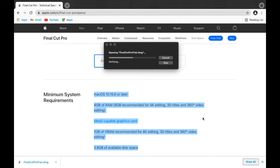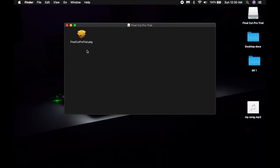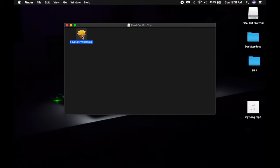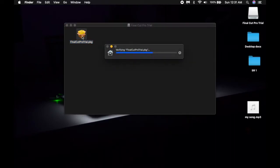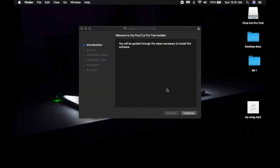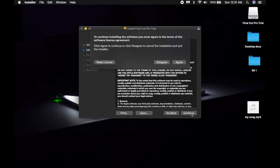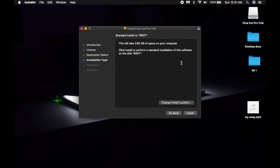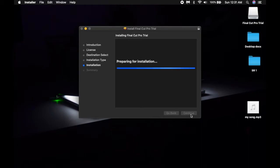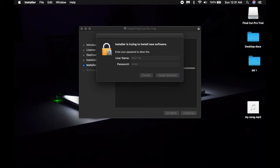It's showing as verifying. This is the installer, double-click. Continue, continue. Read license if you want, I just skip it. This will take 3.92 GB of your space and you do have to input your password as well.